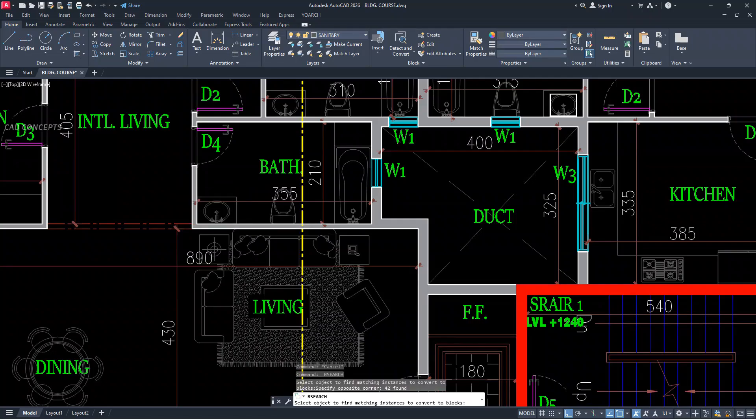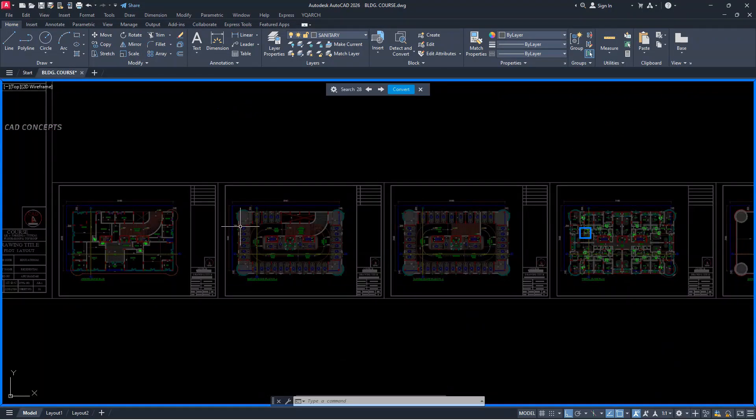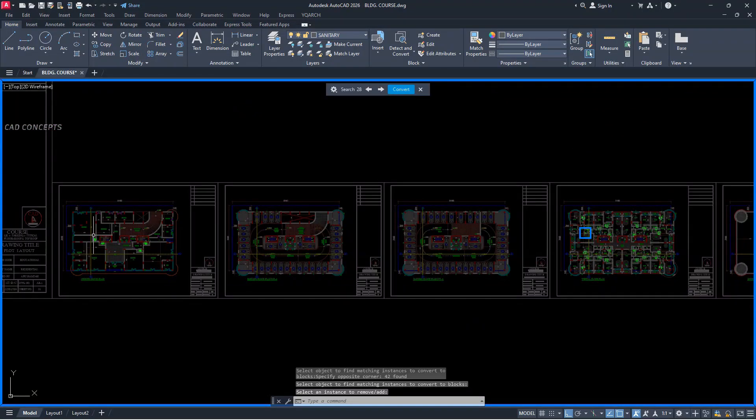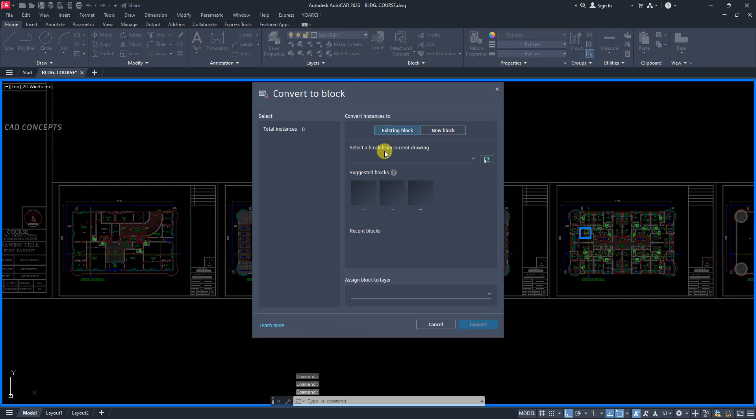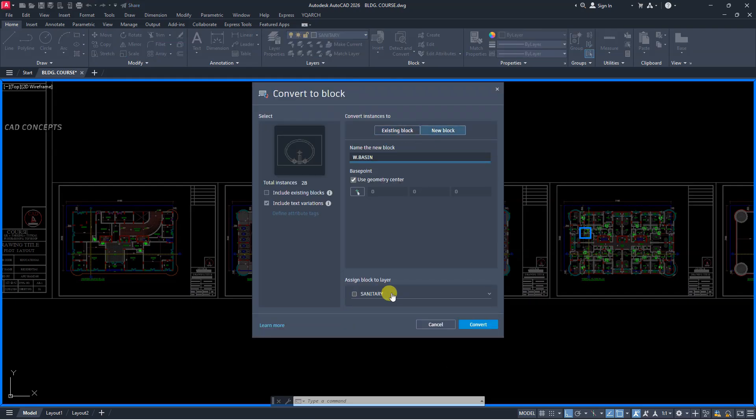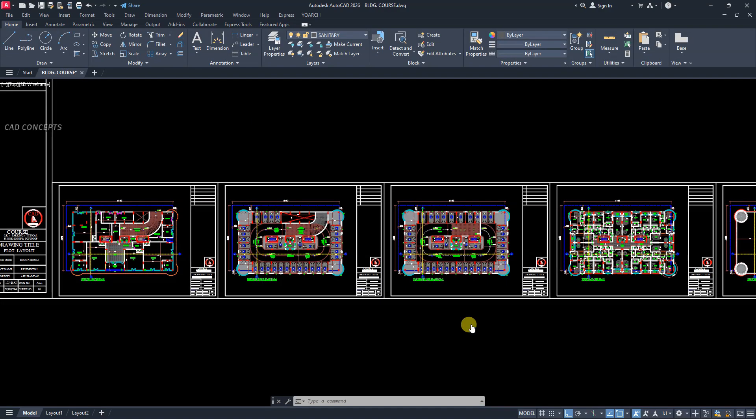Same, I will convert this one also. Enter. It will detect from entire drawing. Even that may have from different locations. Convert. And choose your new block name. And layer. And convert.